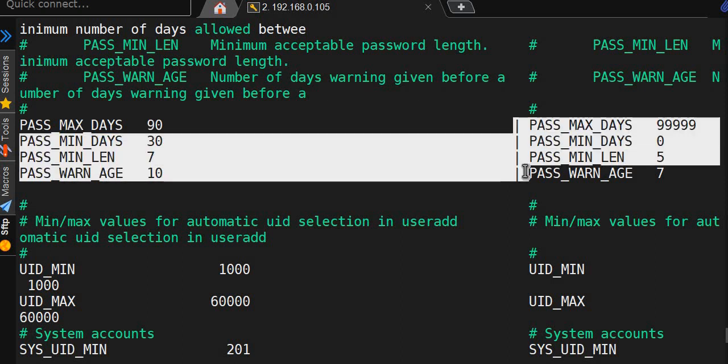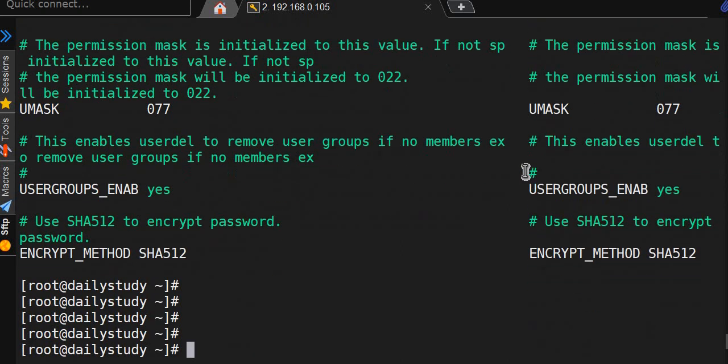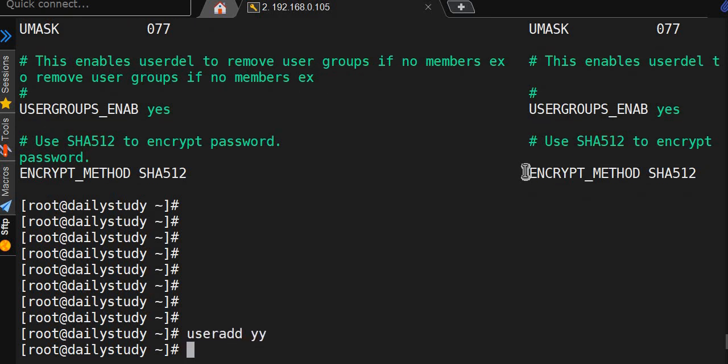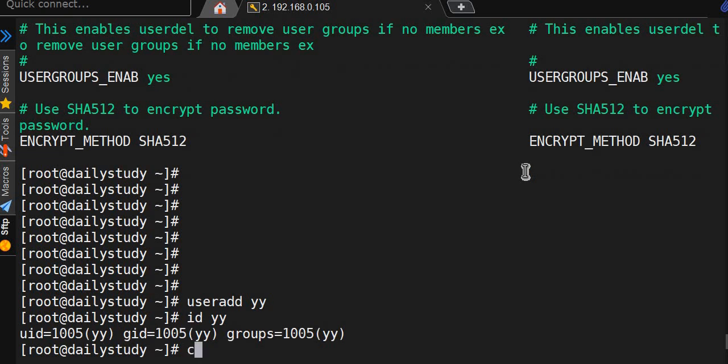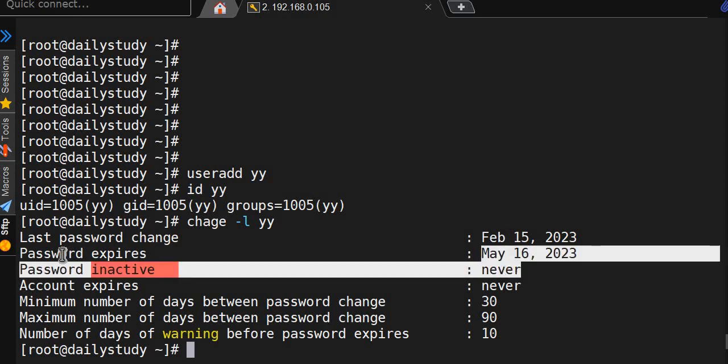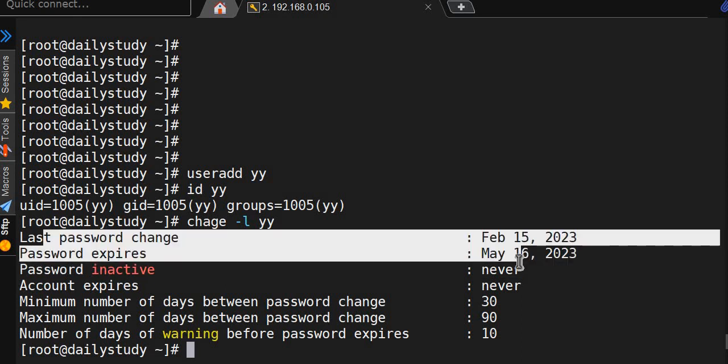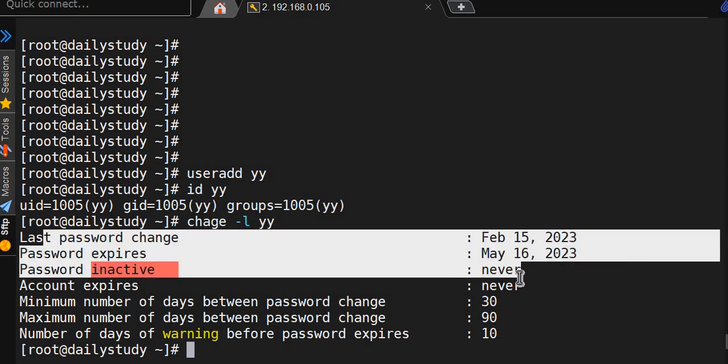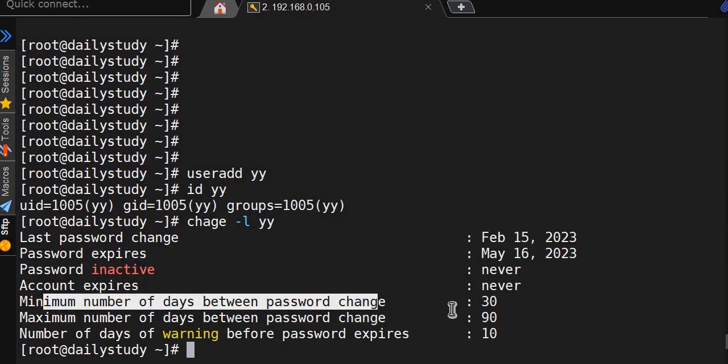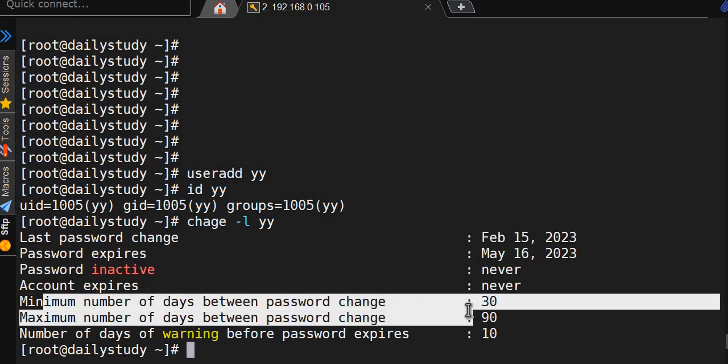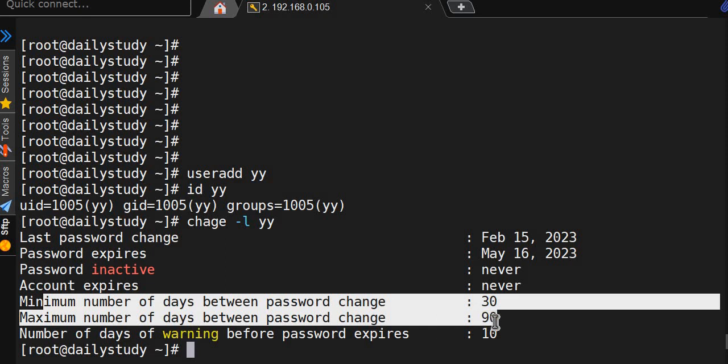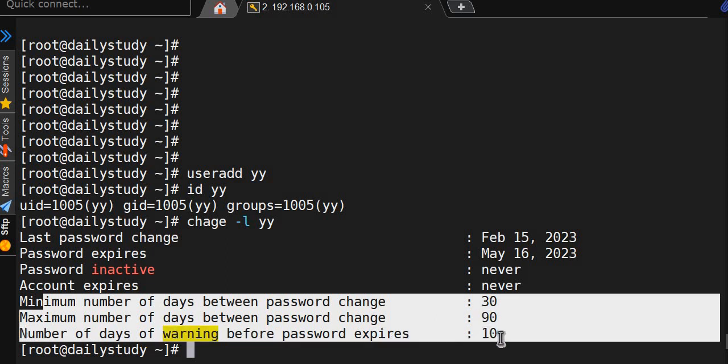Nevertheless, we'll add useradd yy. id yy. chage -l yy - what is it showing? Last password change, password expires after 90 days, inactive never, account expires never, minimum number of days for password change 30, maximum number of days for password change 90, warning you will get before 10 days.